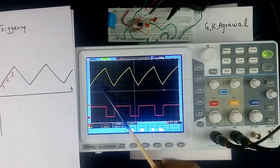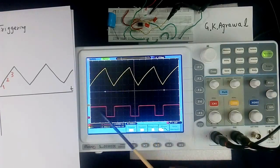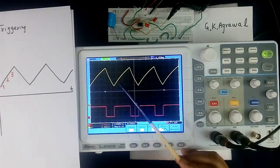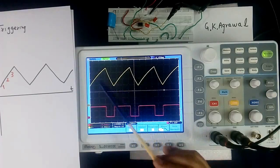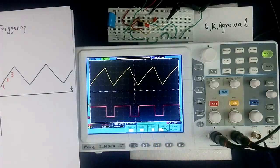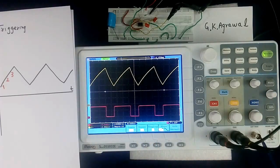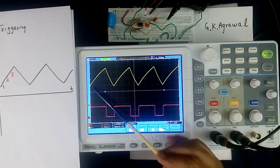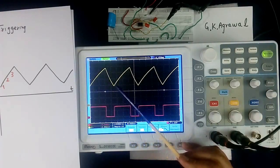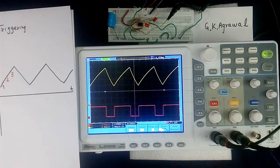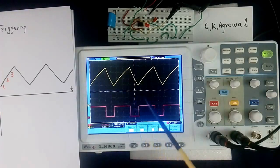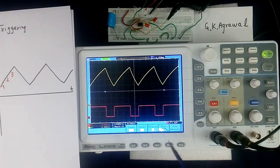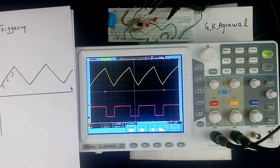Sometime what happens, here lot of disturbance will be there, lot of noise will be there. Then it will be difficult to trigger. That time we use external triggering. Or in many other complex applications we use external triggering. Now you can trigger here, you can trigger here, you can trigger here also. Depending upon scope it will have many functions, many methods, many point of triggering to bring wave shape in stable condition.